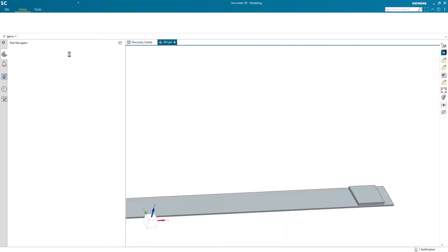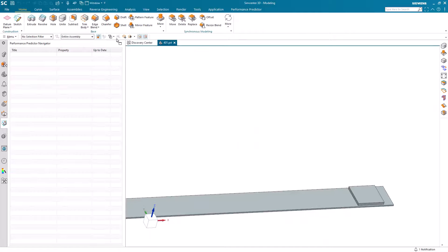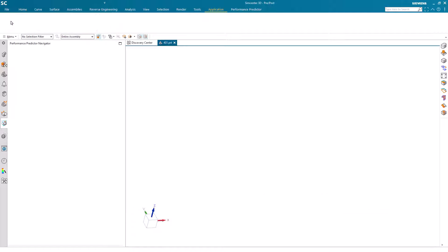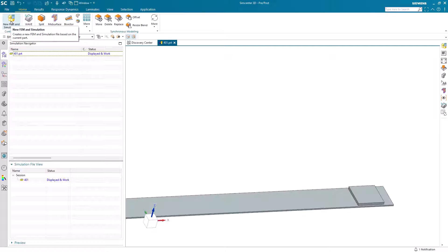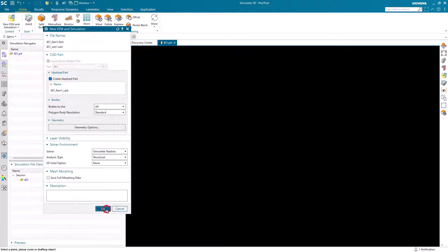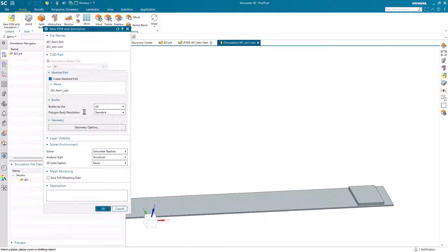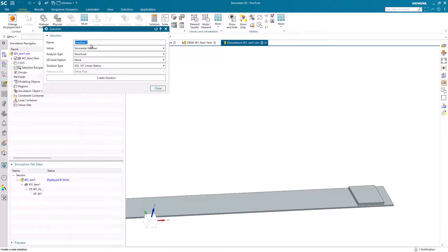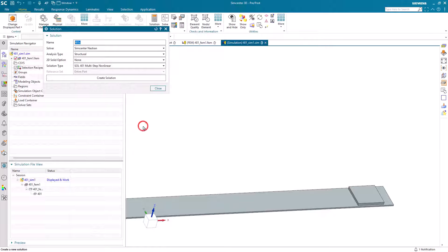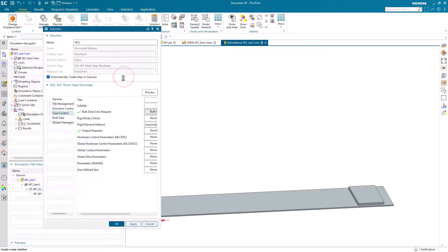Today we'll be running a drop test of a body onto a flexible structure. We'll first need to run a nonlinear static analysis of the flexible structure only to determine its deflection under the gravity load. Then we'll apply the displacement results from the gravity load as an enforced displacement to a subsequent nonlinear dynamic solution where we'll apply the transient initial conditions to the body being dropped.